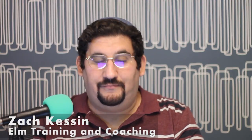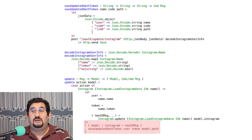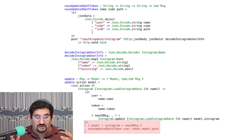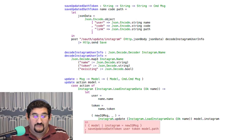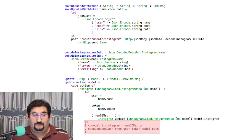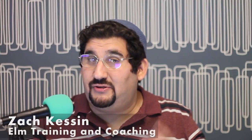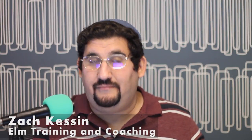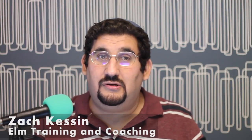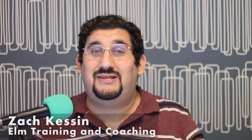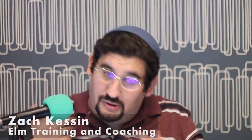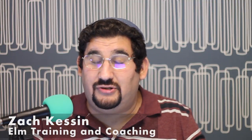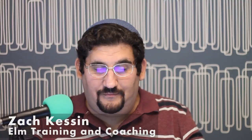So all it is, it's a data structure. When the update function returns, it returns the new state of the model and that command. That command is then passed off to the runtime, which has some impure code, which then takes that data, turns it into actions, and runs them.